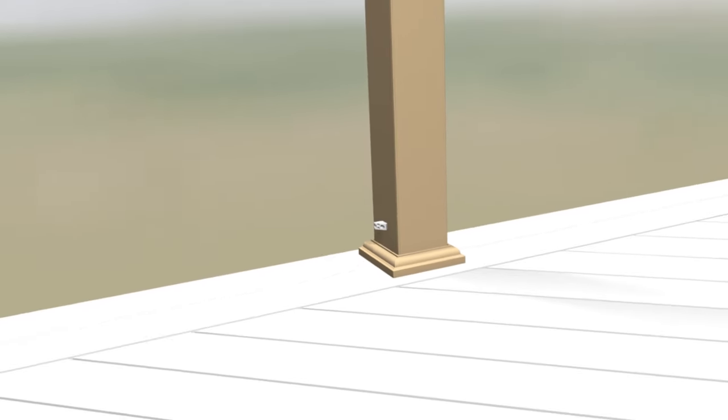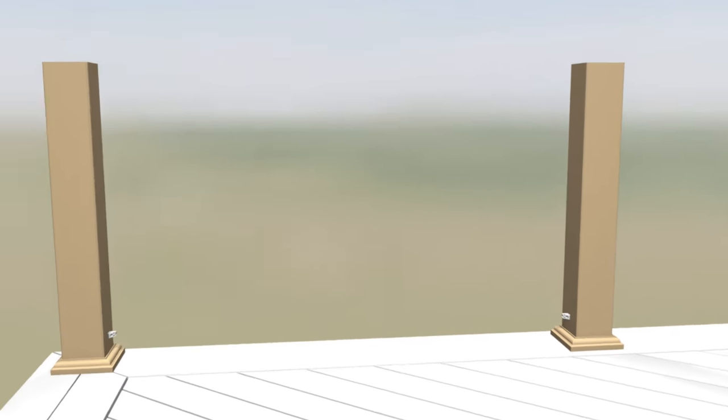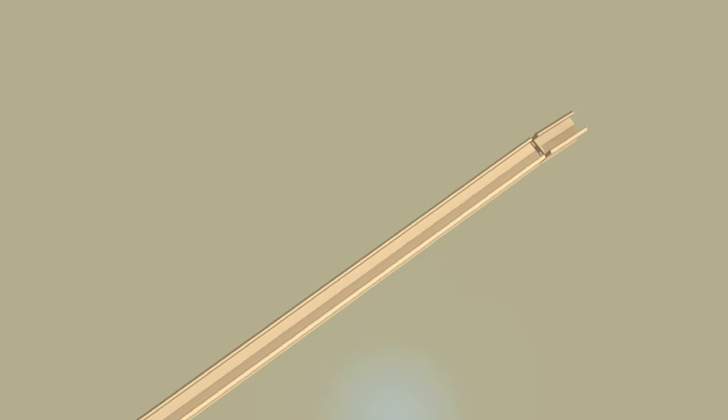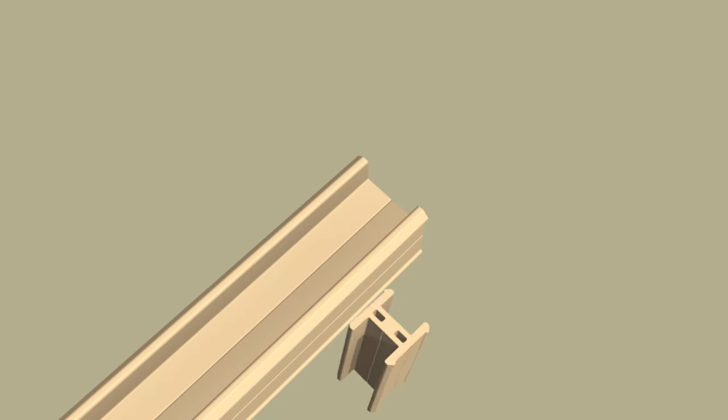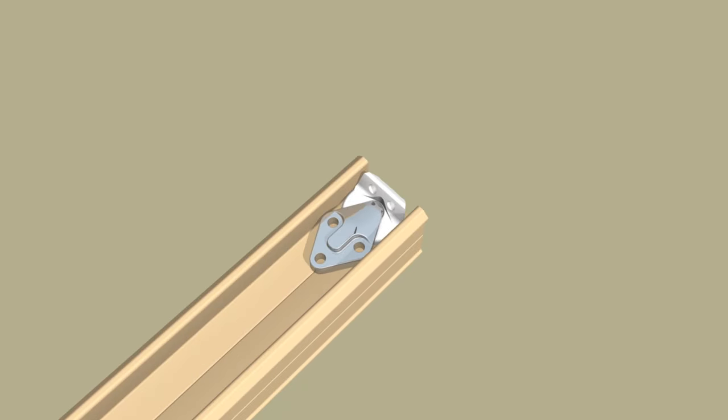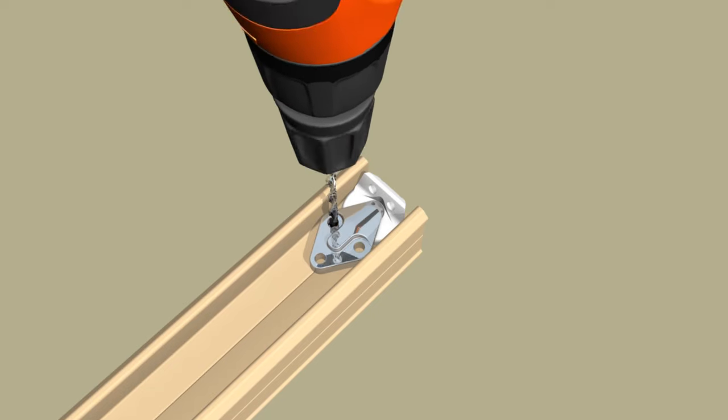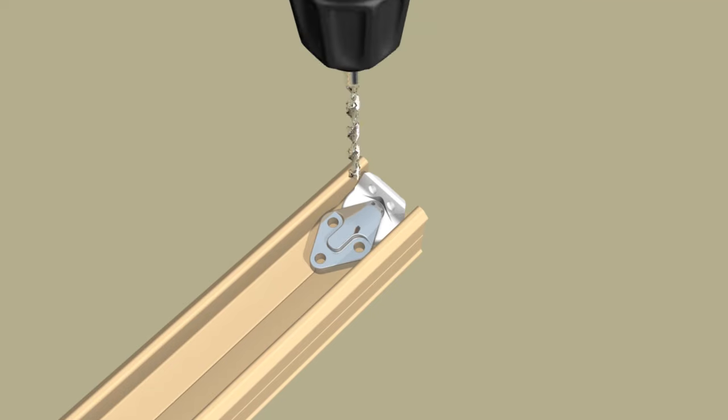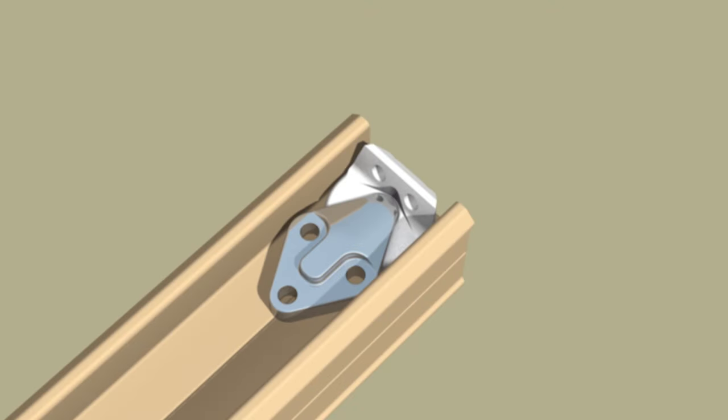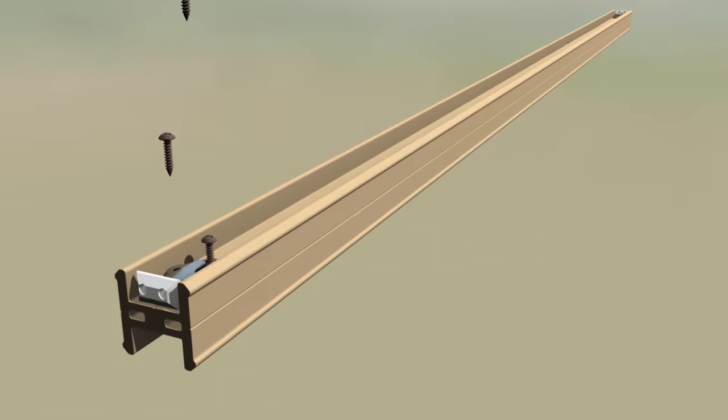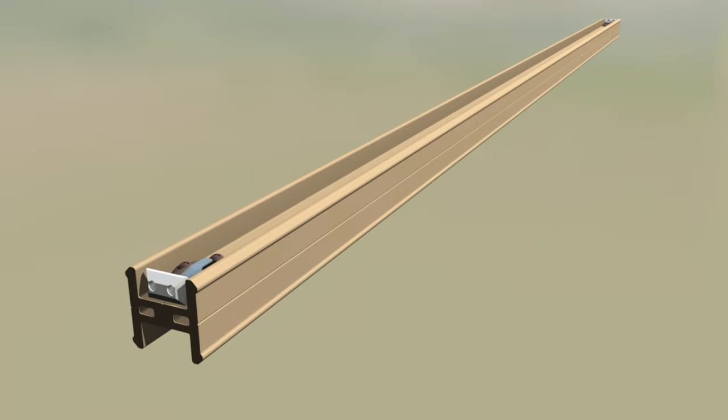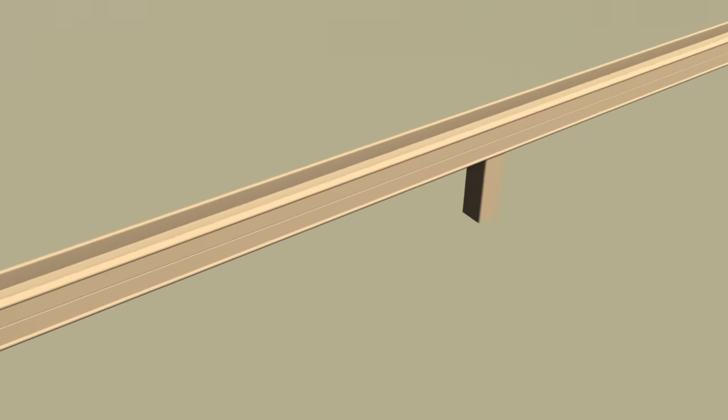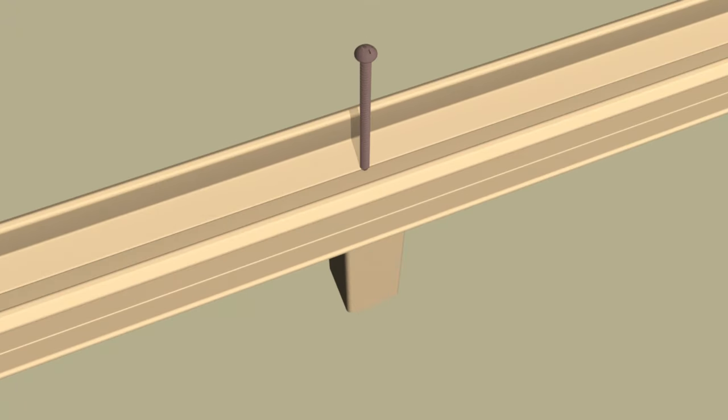Next, measure the distance between post to post near the bottom. Cut the bottom support rail to length. Position mounting brackets at each end of the bottom support rail. Pre-drill with a 7/64 inch drill bit. Attach mounting brackets with the provided number 8 by 3/4 inch screws. Secure foot blocks to the bottom support rail with number 8 by 3 inch screws.